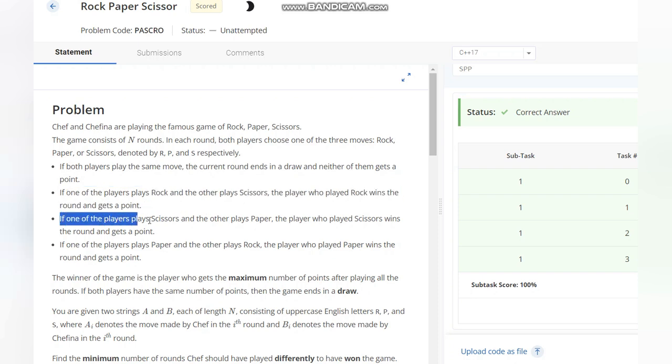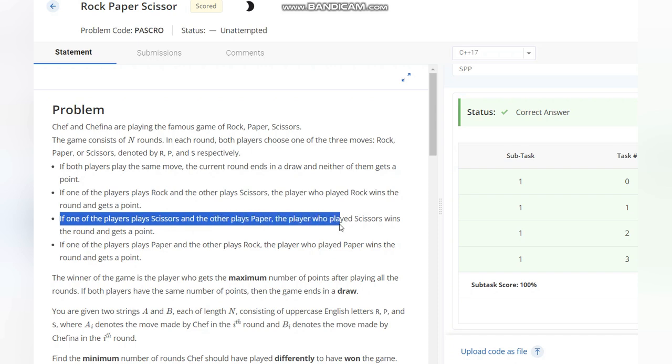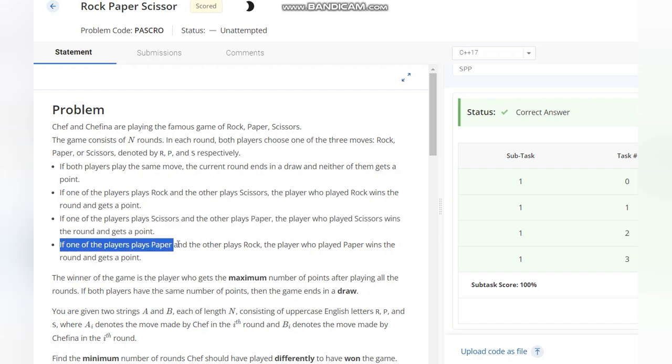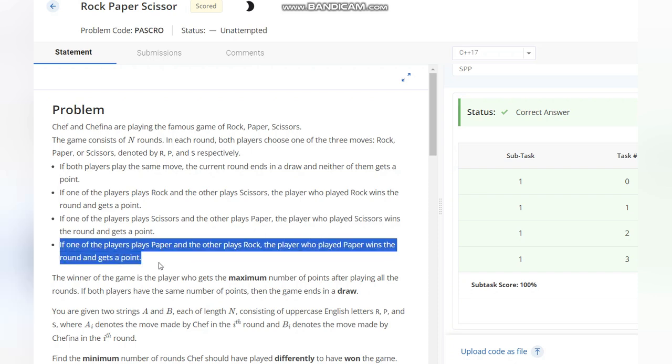If one player plays Scissors and the other plays Paper, the player who played Scissors wins the round and gets a point. If one player plays Paper and another plays Rock, the player who played Paper wins the round and gets a point.